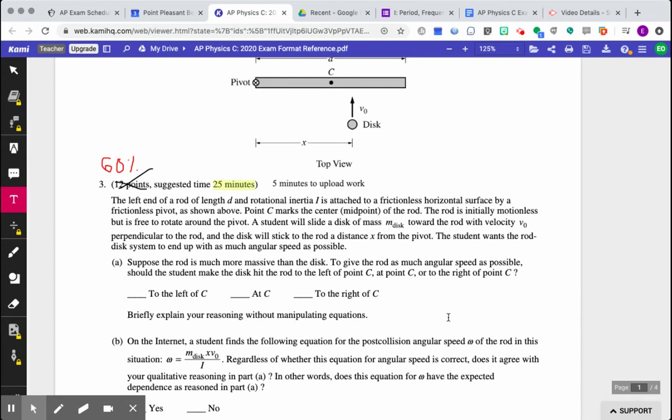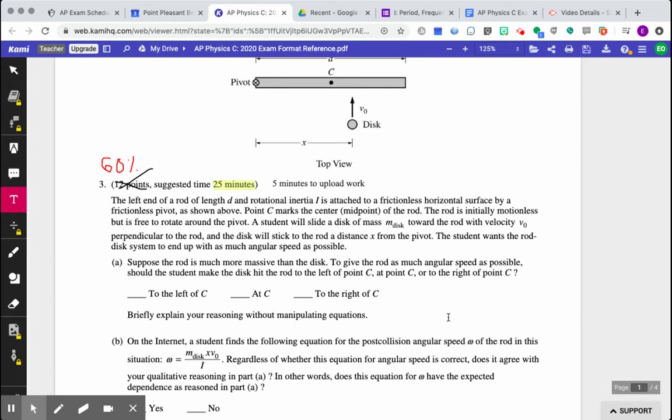It means that the torque is going to be, the force applied will be directly proportional to the radius, or directly perpendicular to the radius. And the disk will stick to the rod at a distance x from the pivot. So that distance x is basically what we call r, and the distance d is what we call l. The student wants the rod disk system to end up with as much angular speed as possible, as much angular momentum.